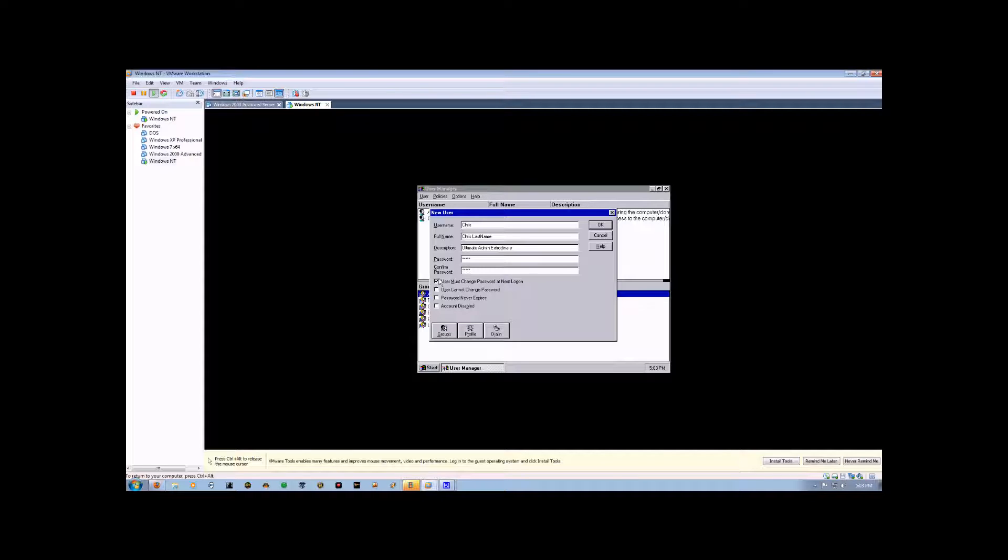The moment that new password is created, this option is deselected, and if you want them to have to create a new password when they log in next time, you have to go re-enable it.